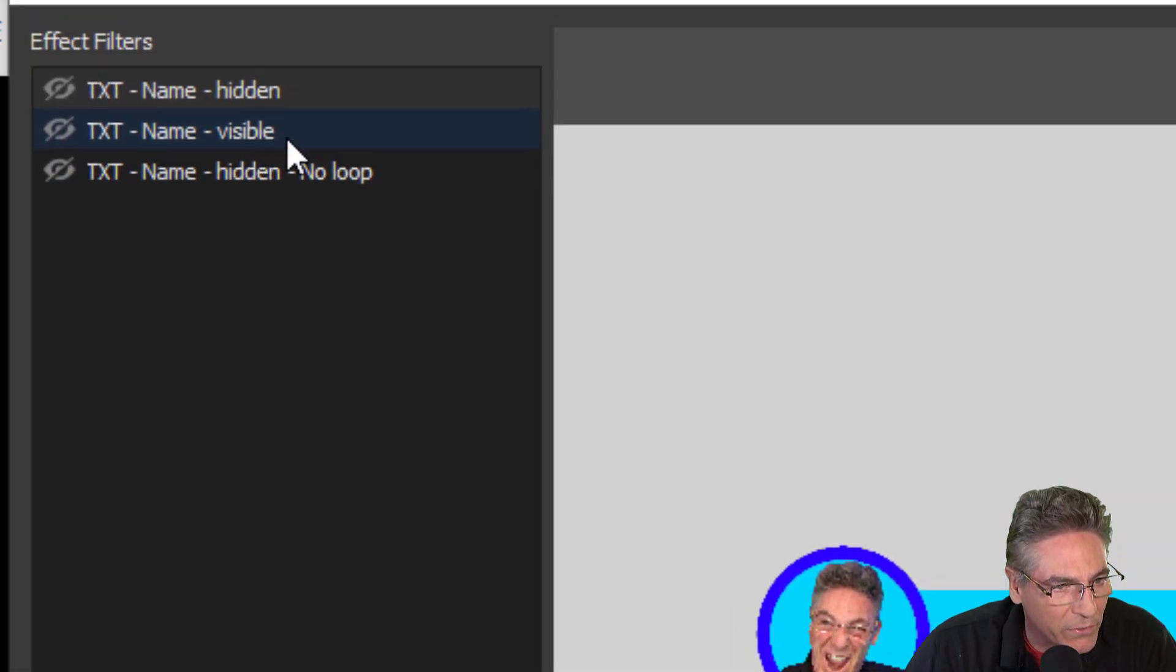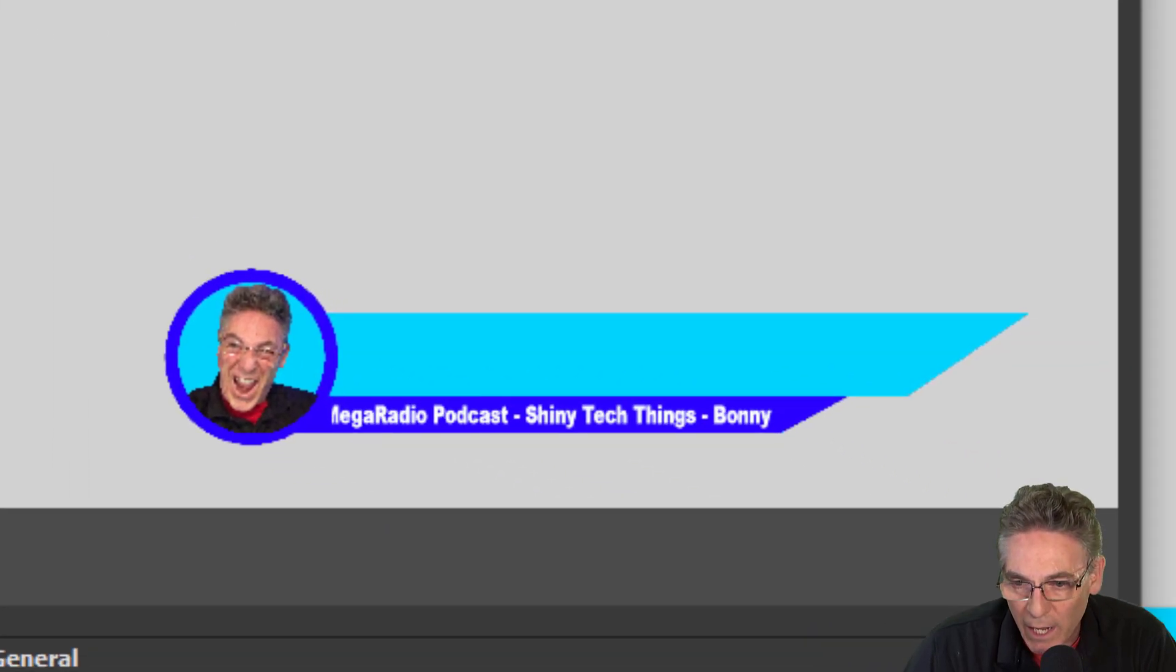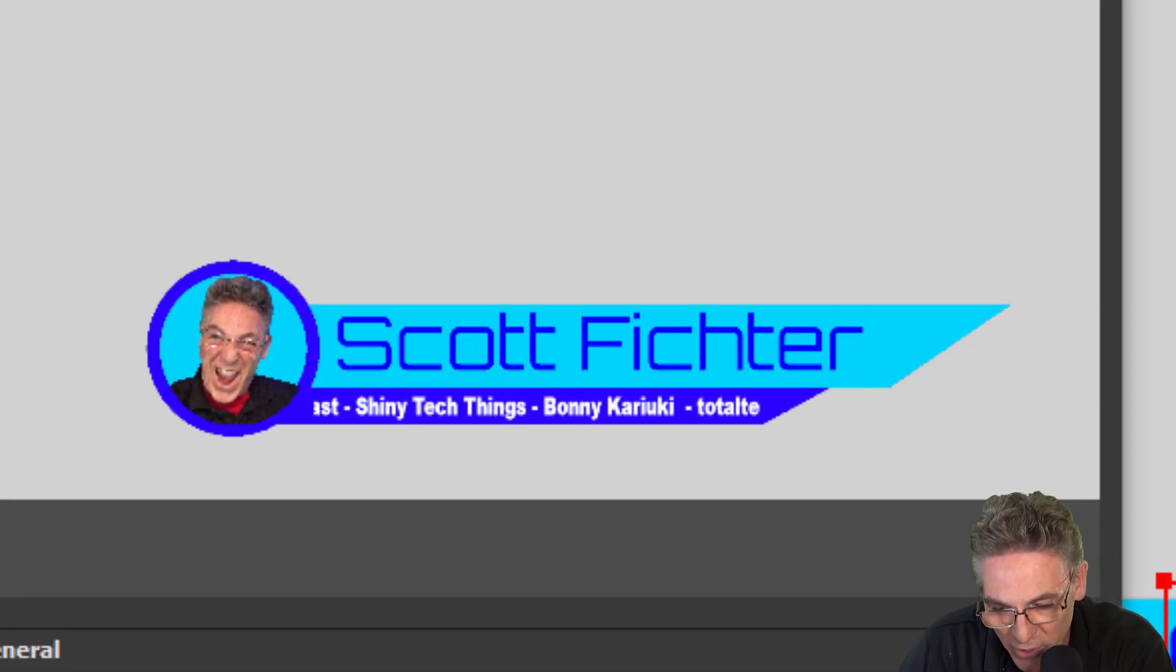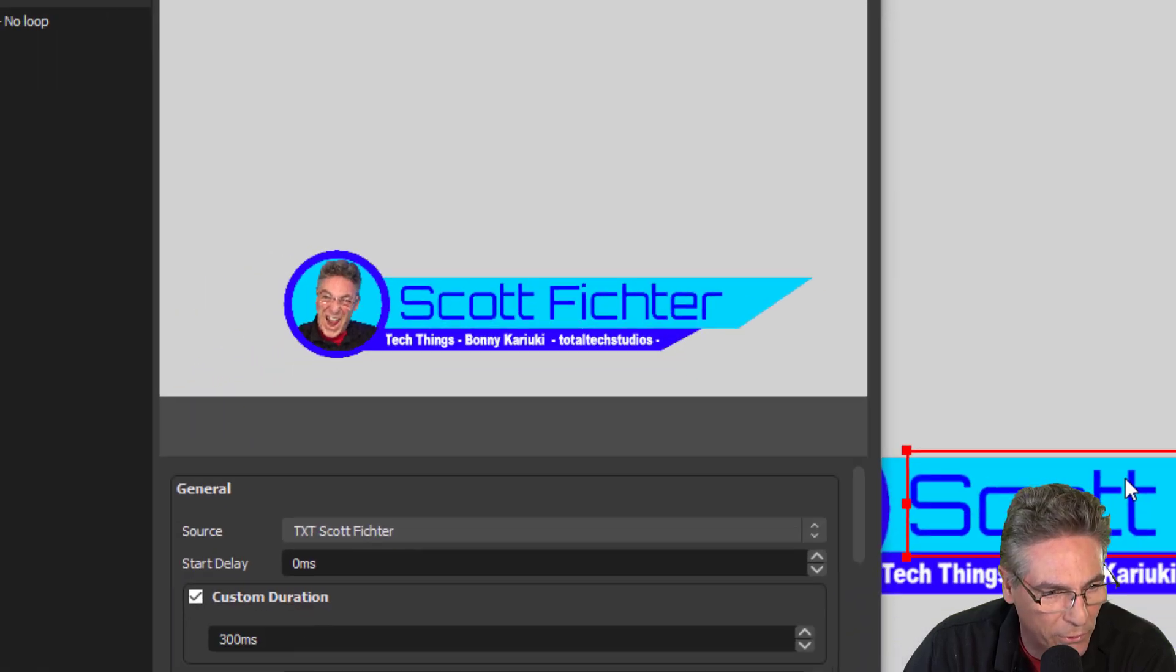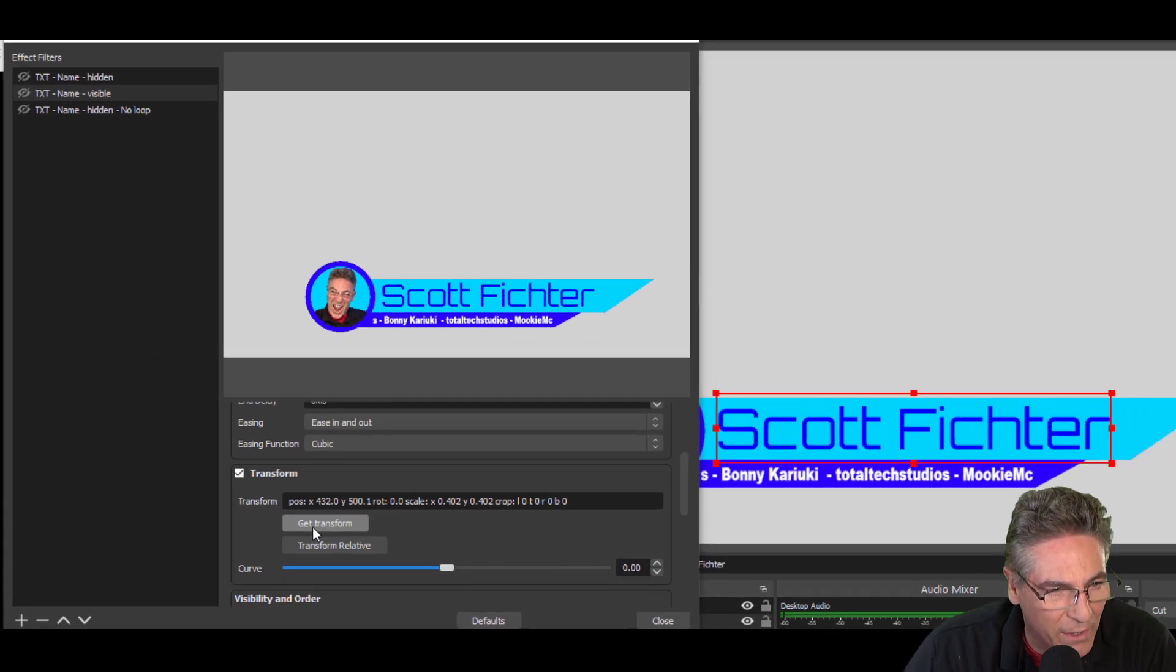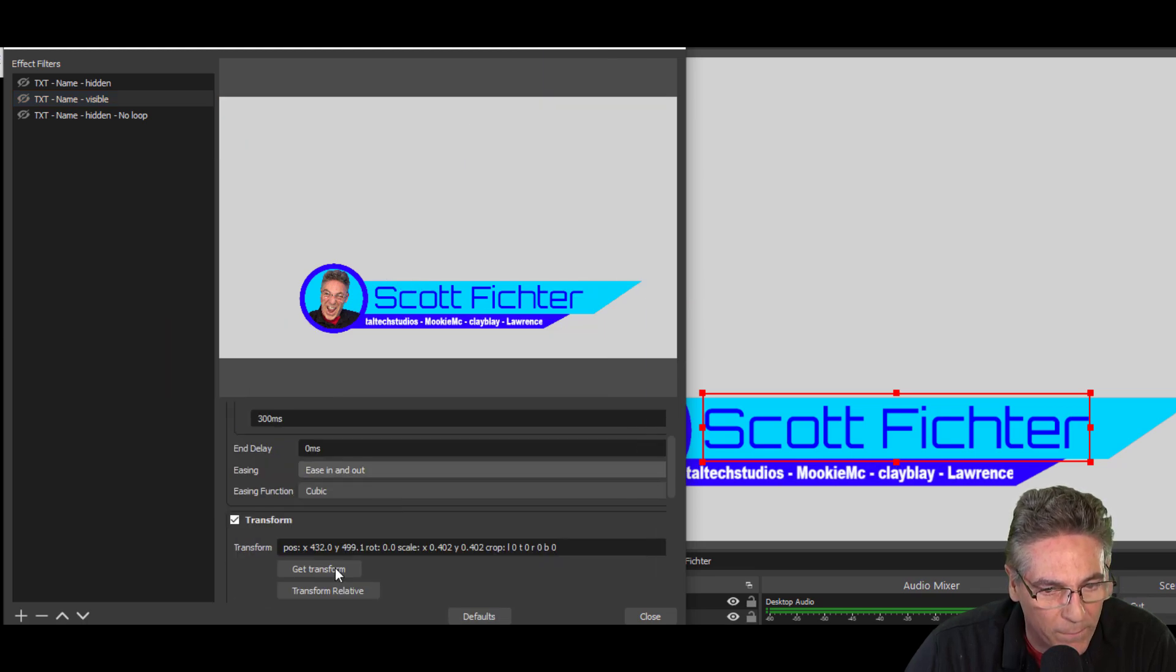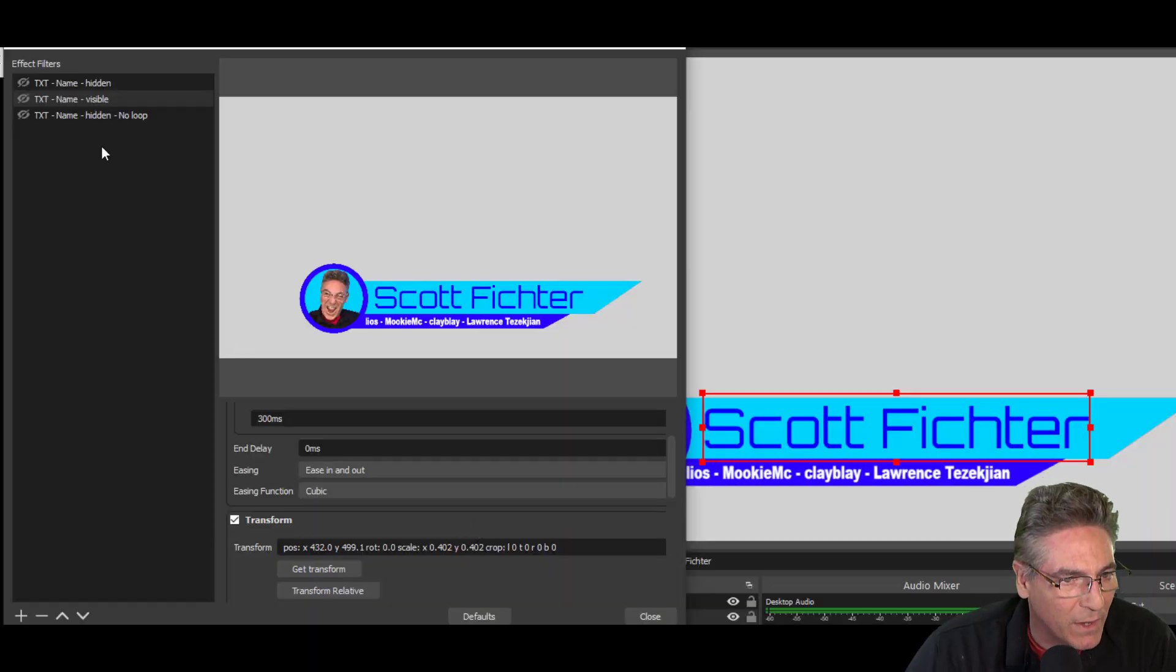Now I'll select the next one, which is visible. And I'll bring that text source back into view. You can hit your arrow keys to nudge this just to make it look pretty. And I'll scroll back down. While I'm in visible, I will click Get Transform. Boom. It took again.